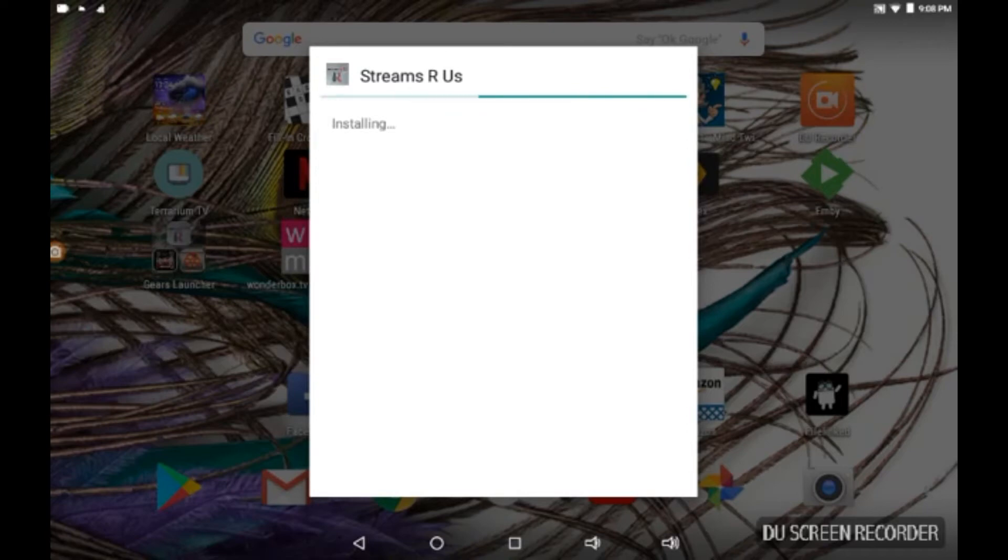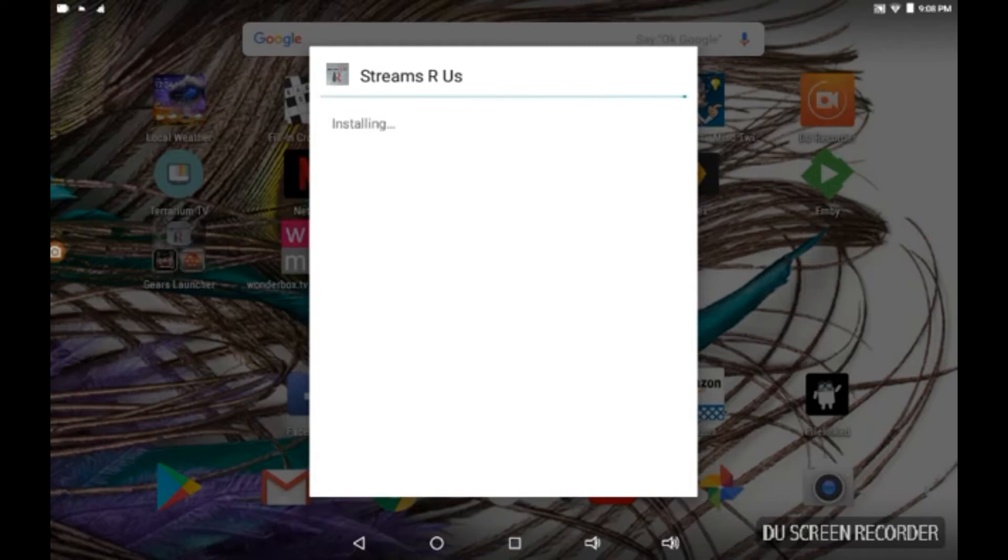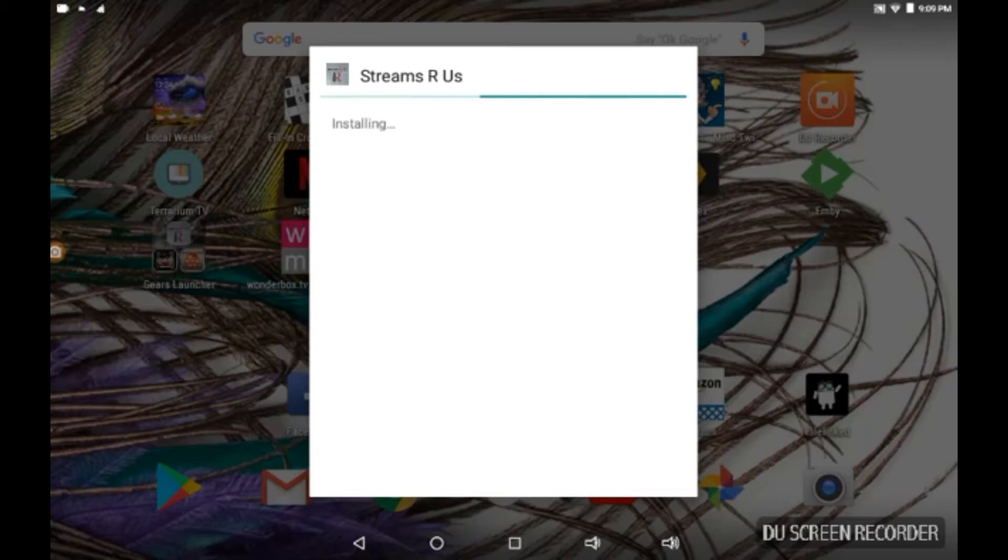And this shouldn't take long even for my shitty internet out here. SRU is back and it still is working. I was pleasantly surprised when I heard this. And it's absolutely free guys, absolutely free.